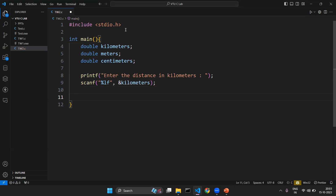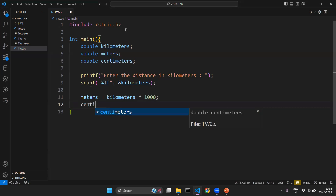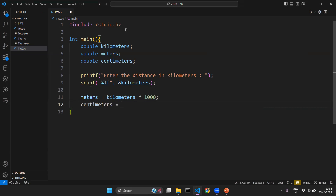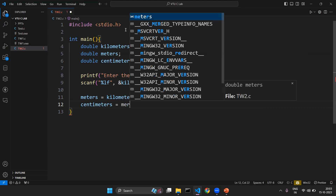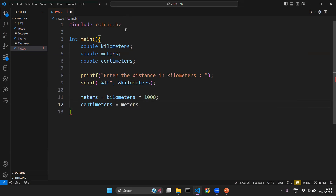We first read the kilometers from the user. Then we apply the conversion: meters = kilometers * 1000. To get centimeters, we use meters * 100, because one meter is always equal to one hundred centimeters. We use meters for simplicity, and we write this same logic in C programming language.